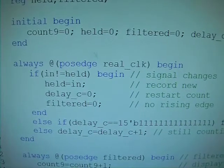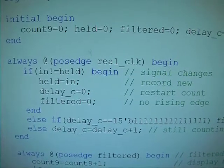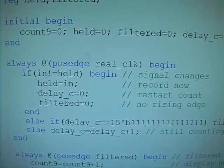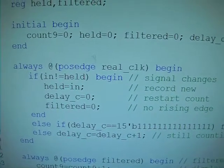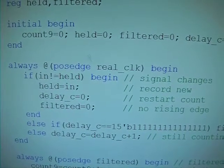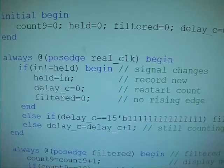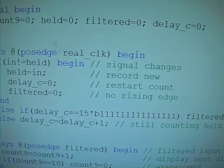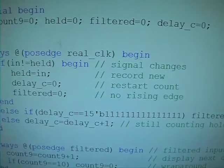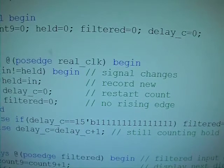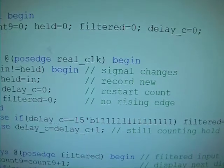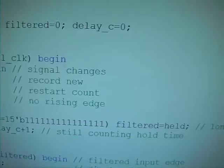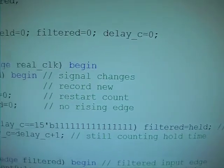And then we reset the counter delay C, and we reset the filter to zero. Filter and held are two single bit registries, and they mean the current holding value for the input and filter the signal of the input. And the second case is, if delay C equals 15 binary ones—that's 32K minus one—if delay C is such a value, that means we have passed one millisecond time.